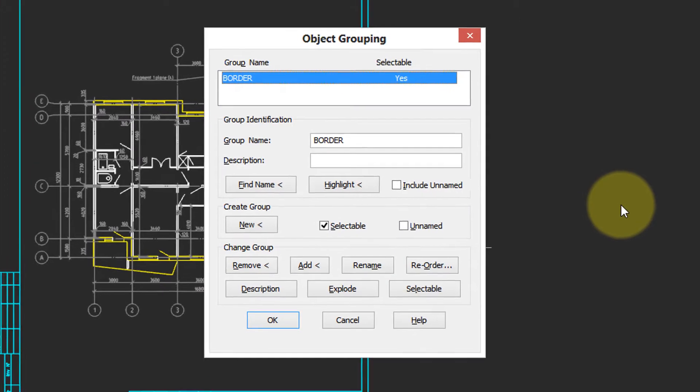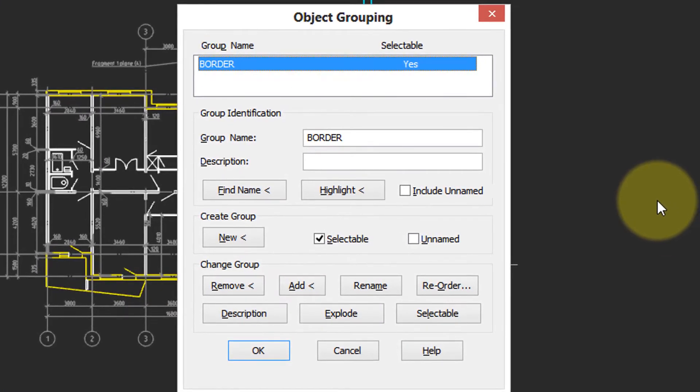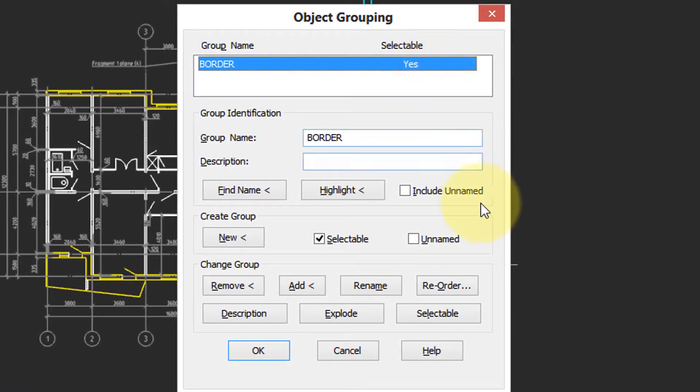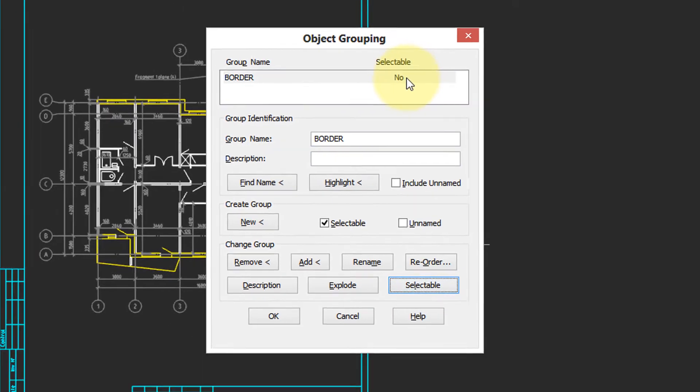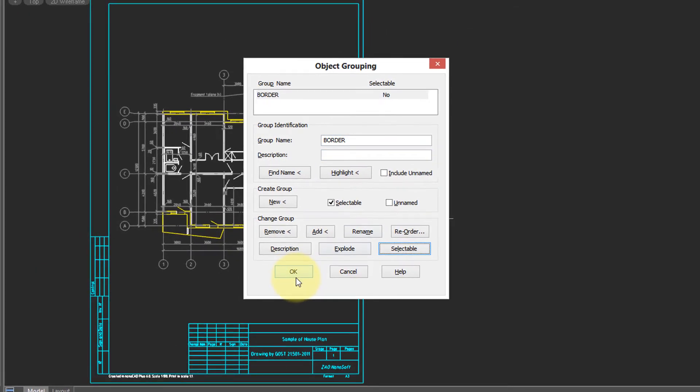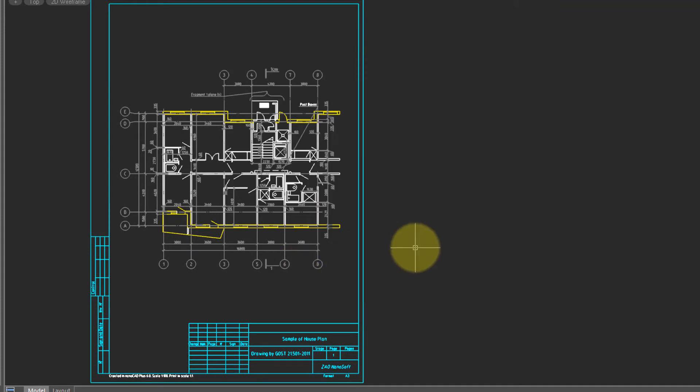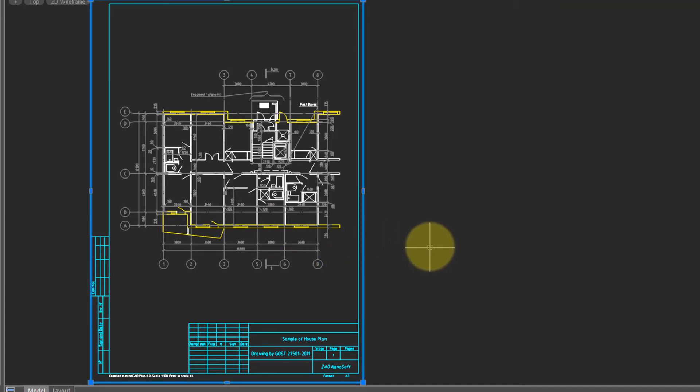If you don't want that to happen, then go back into the group dialog box, choose the group, and then come down here and click Selectable to turn it off. Click OK. And now when I select one of the borderlines, only the one is selected, not the other.